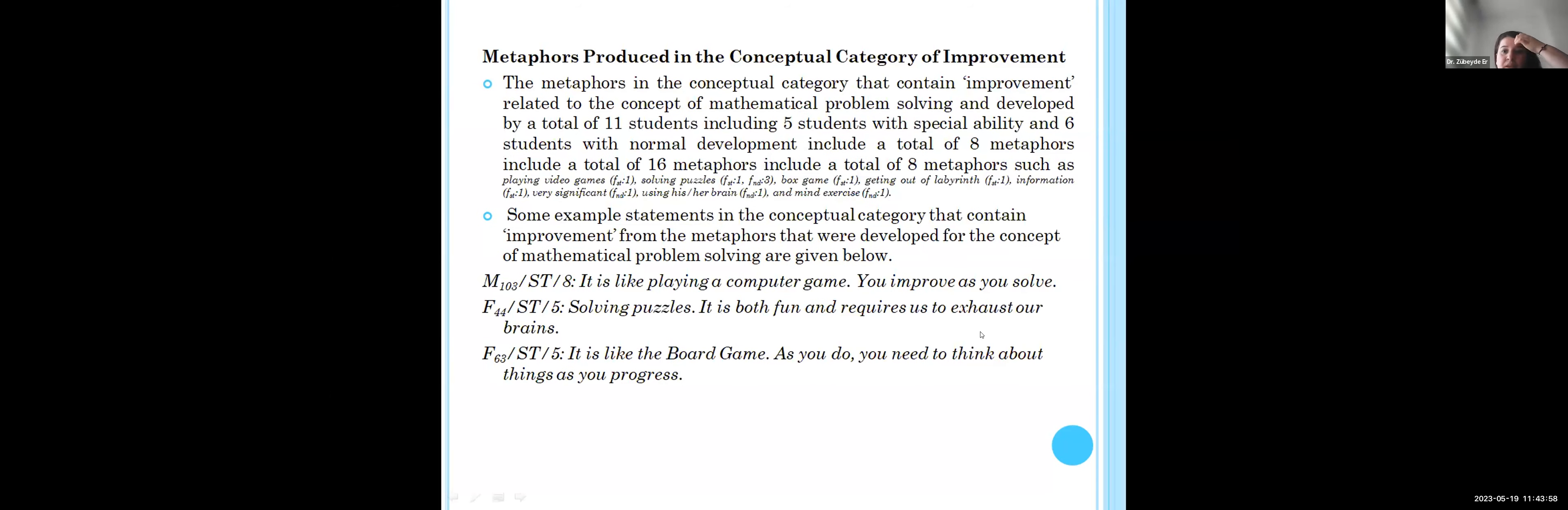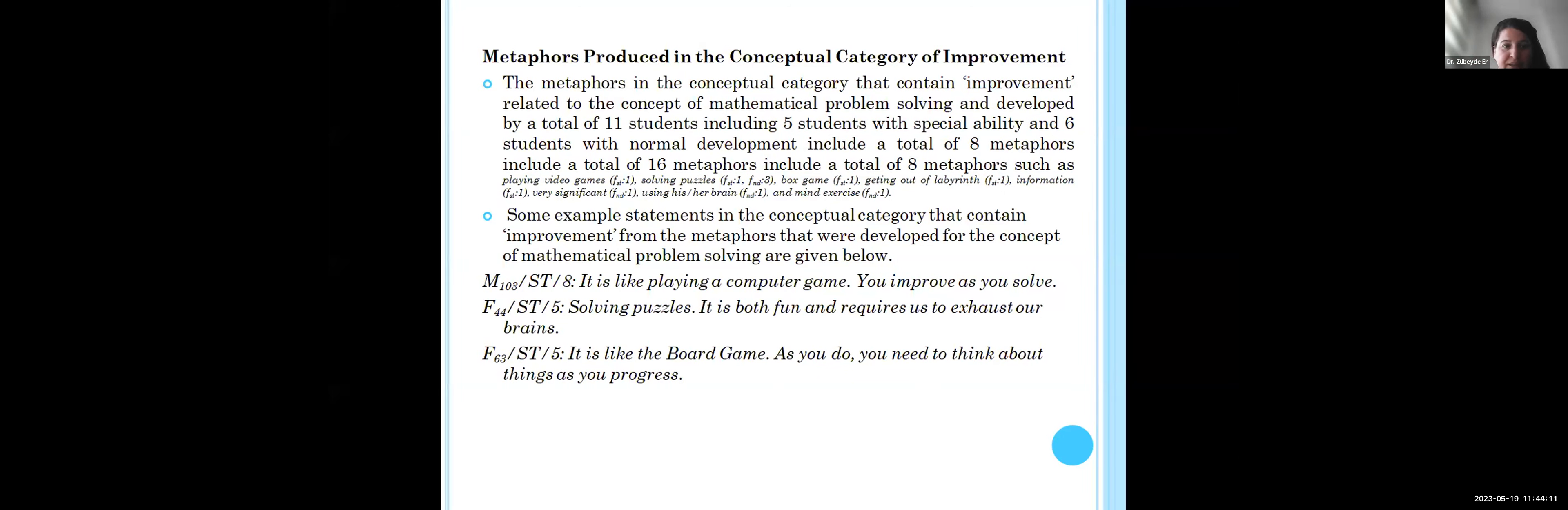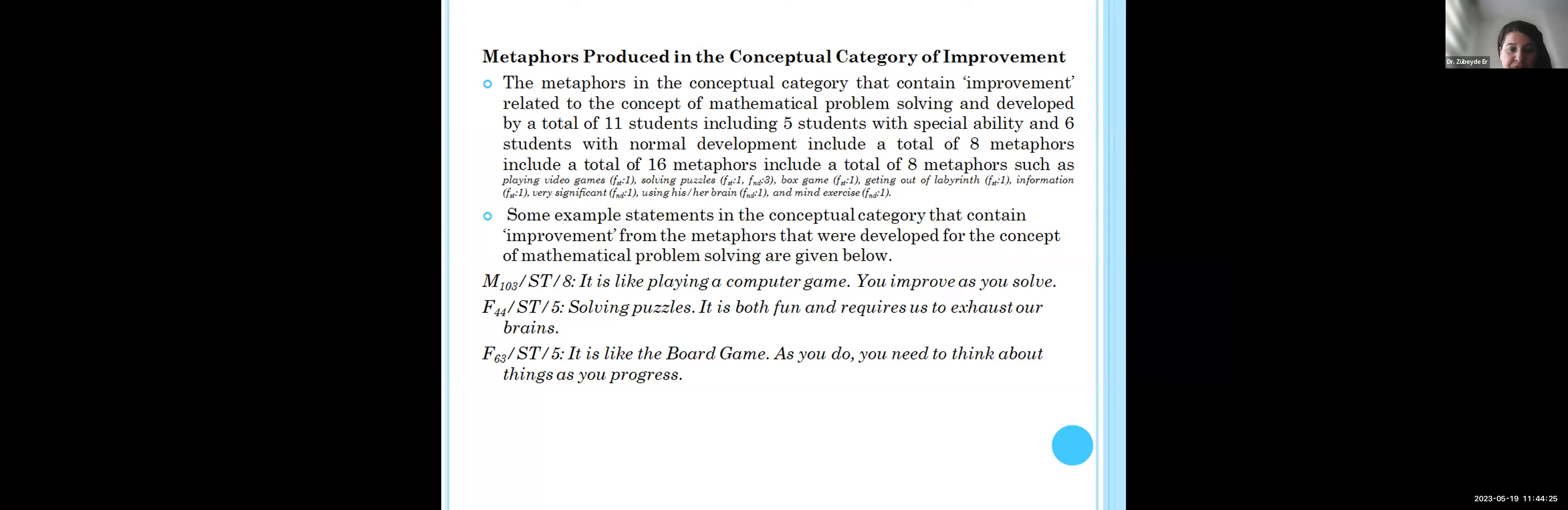For the conceptual category of improvement, there are eight metaphors such as playing video games, solving puzzles, or board games. For example, students say it is like playing a computer game, you improve as you solve. Different students say it is like board games. As you do it, you need to think about thinking as you progress.